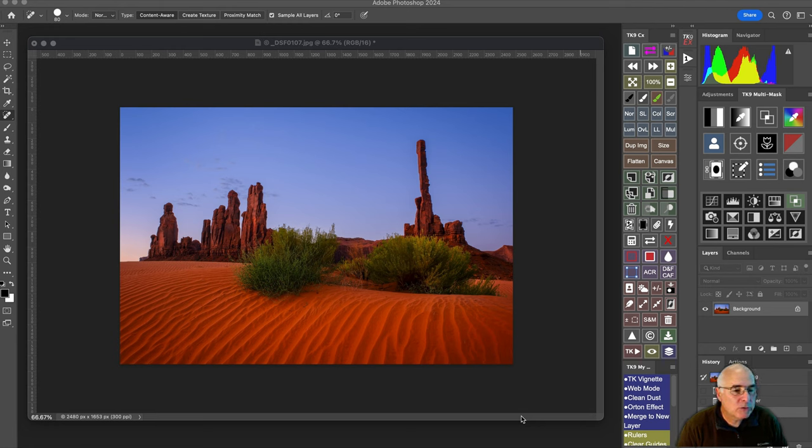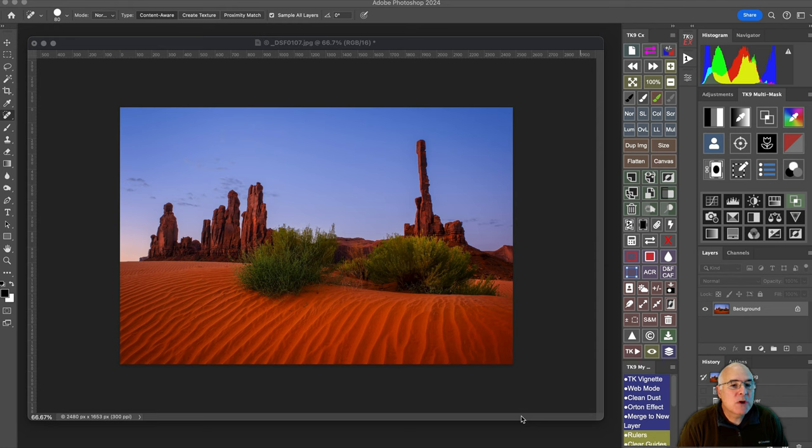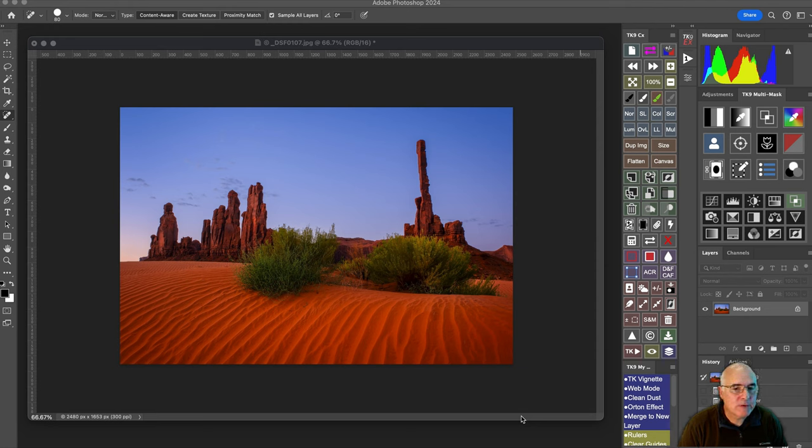So what I'm going to do is show you a Photoshop trick to nudge and warp the pillar to the point where it will straighten itself back up again.